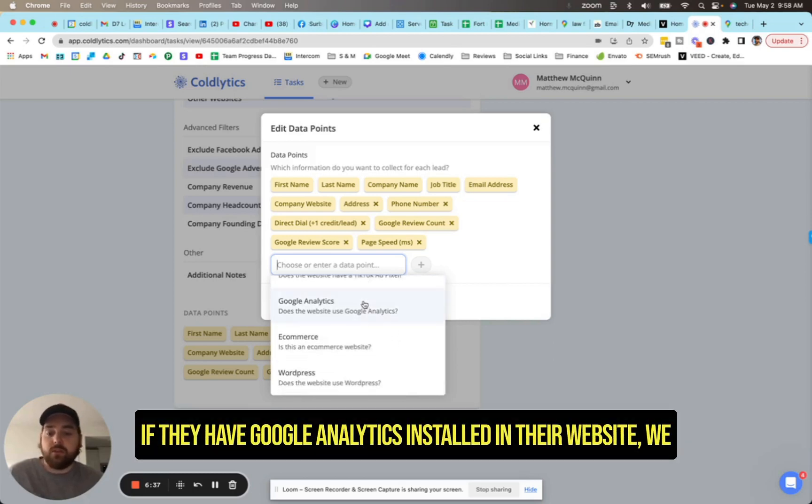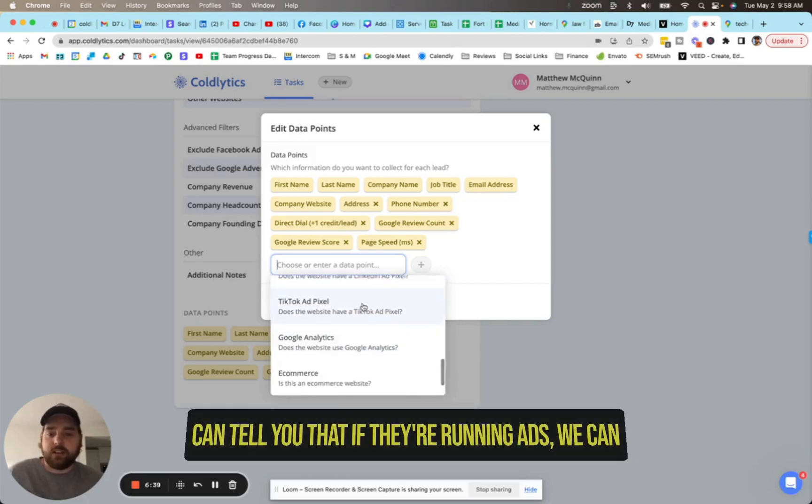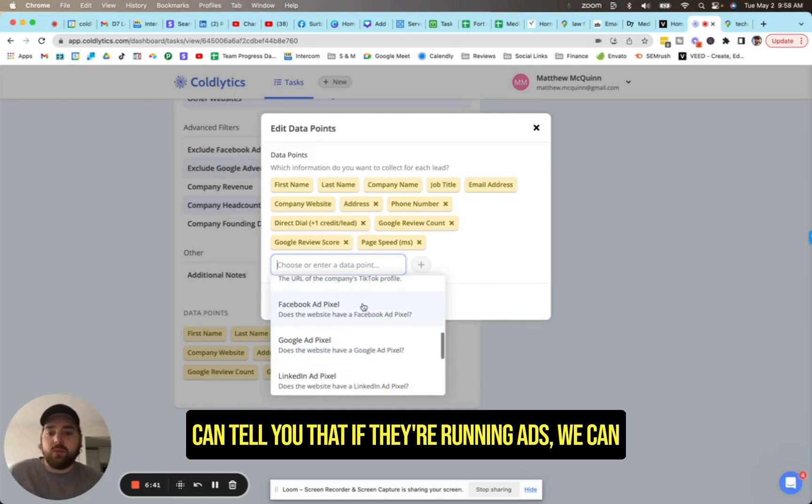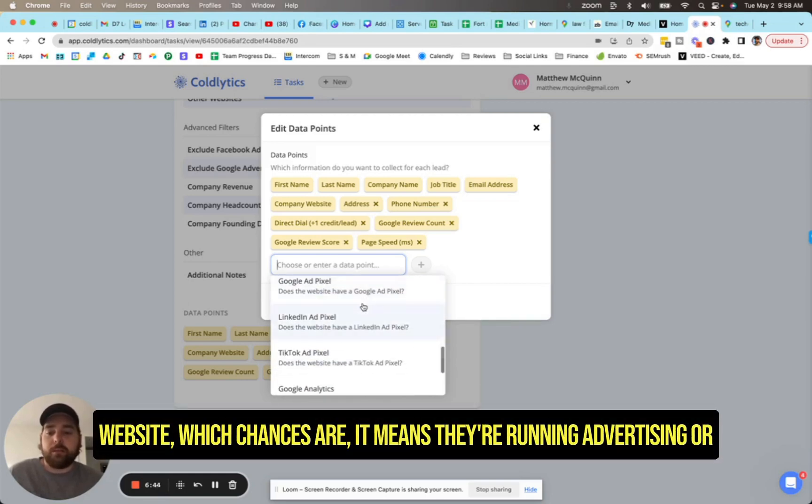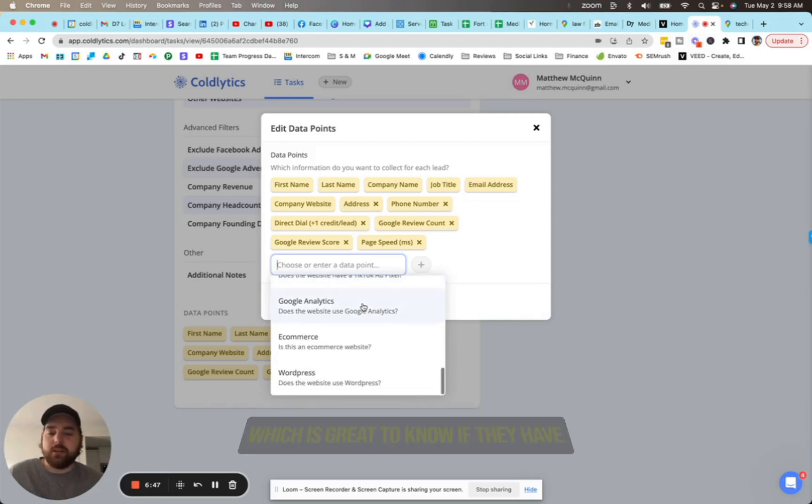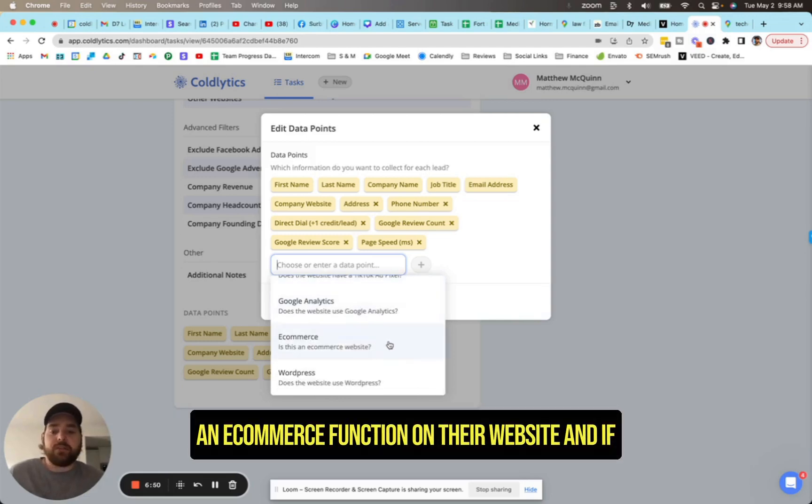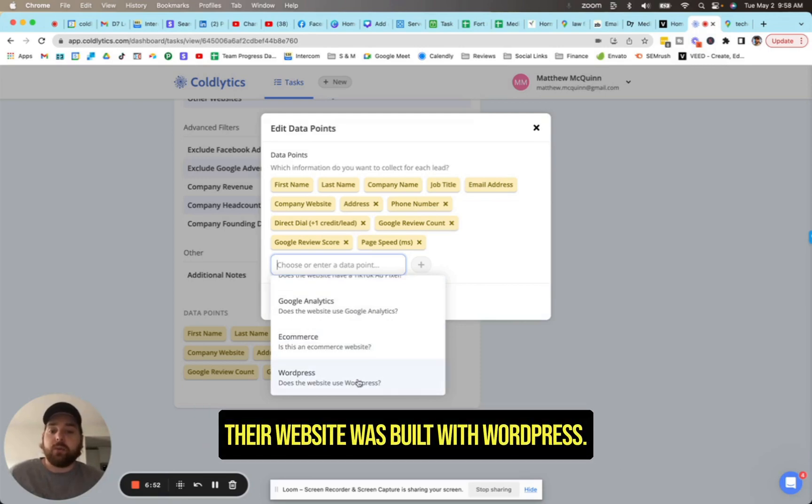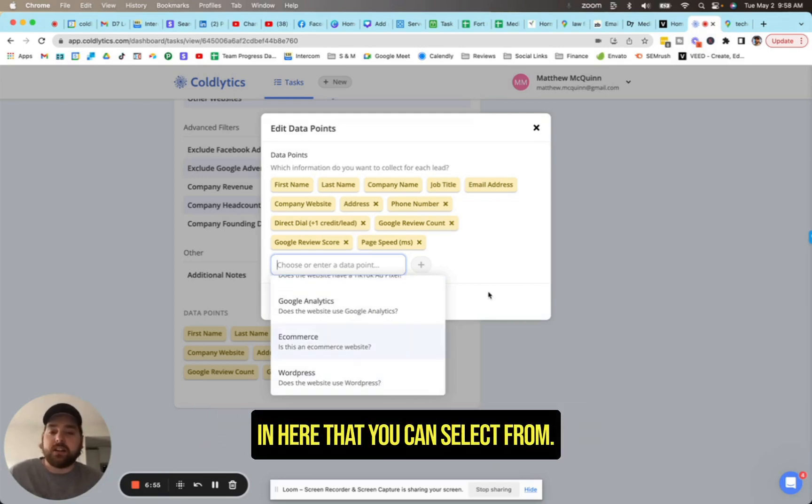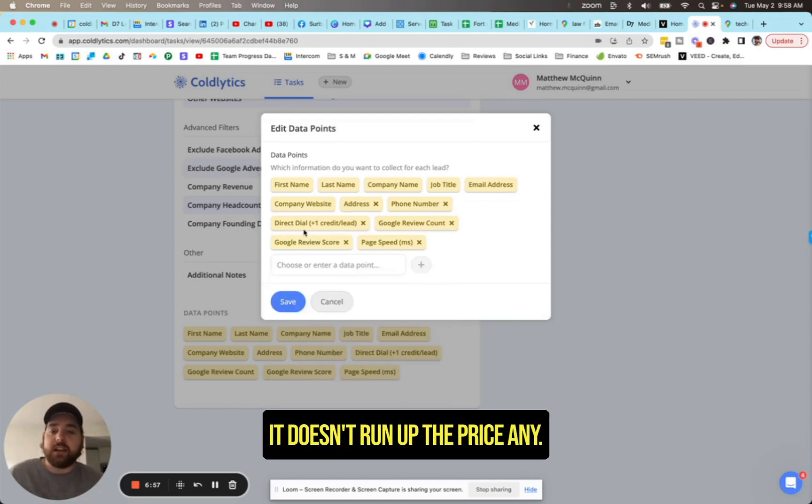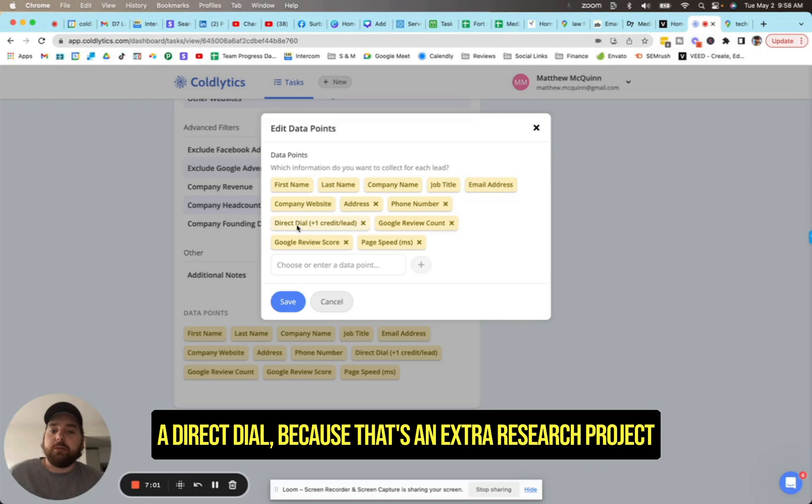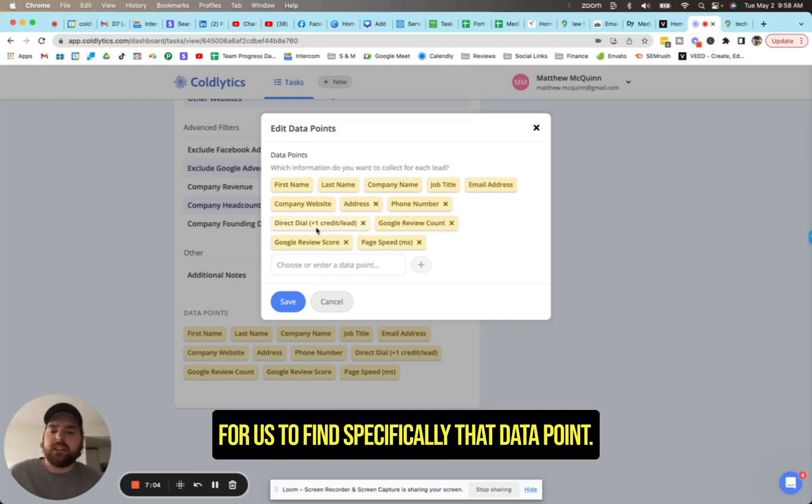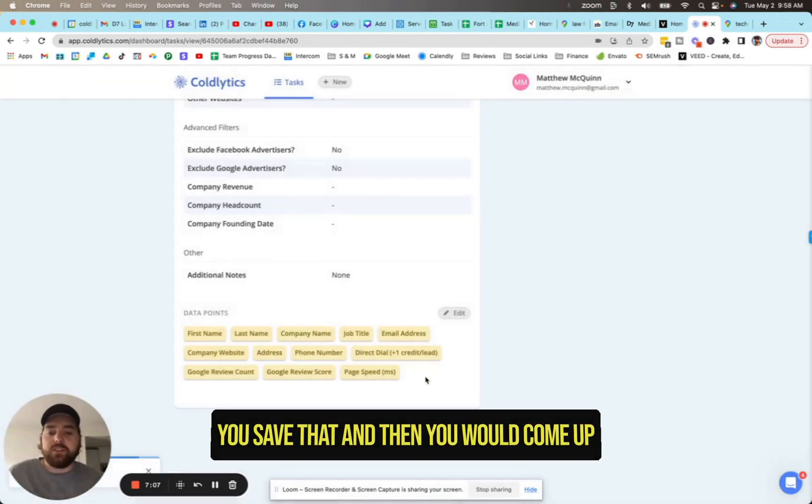If they have Google Analytics installed on their website, we can tell you that. If they're running ads, we can tell you if they have an ad pixel on their website, which chances are means they're running advertising or intend to spend money on advertising, which is great to know. If they have an e-commerce function on their website and if their website was built with WordPress. So there's a ton of cool data points in here that you can select from. It doesn't run up the price any. The only one that costs an extra credit is a direct dial because that's an extra research project for us to find specifically that data point. So that's how it works.